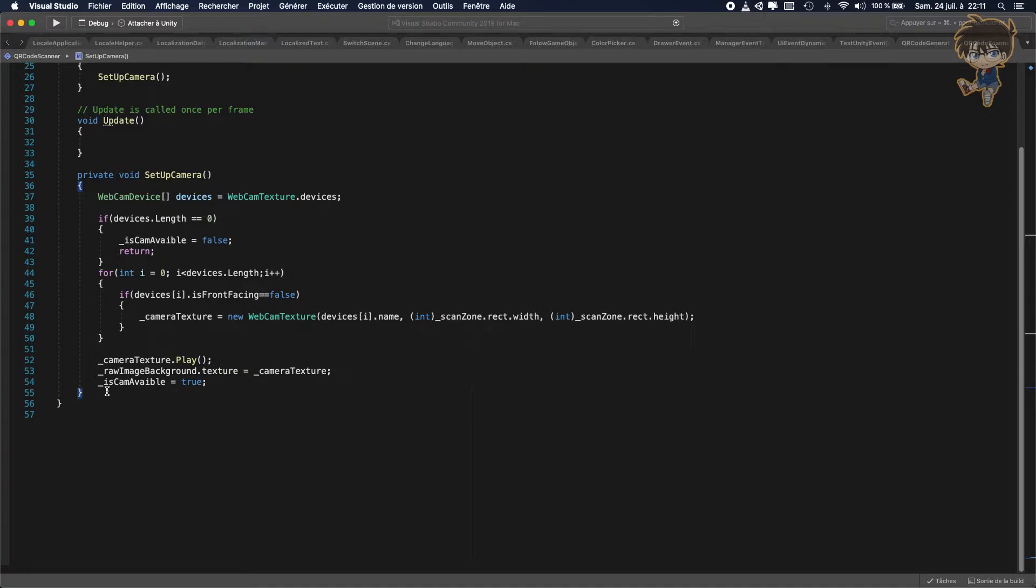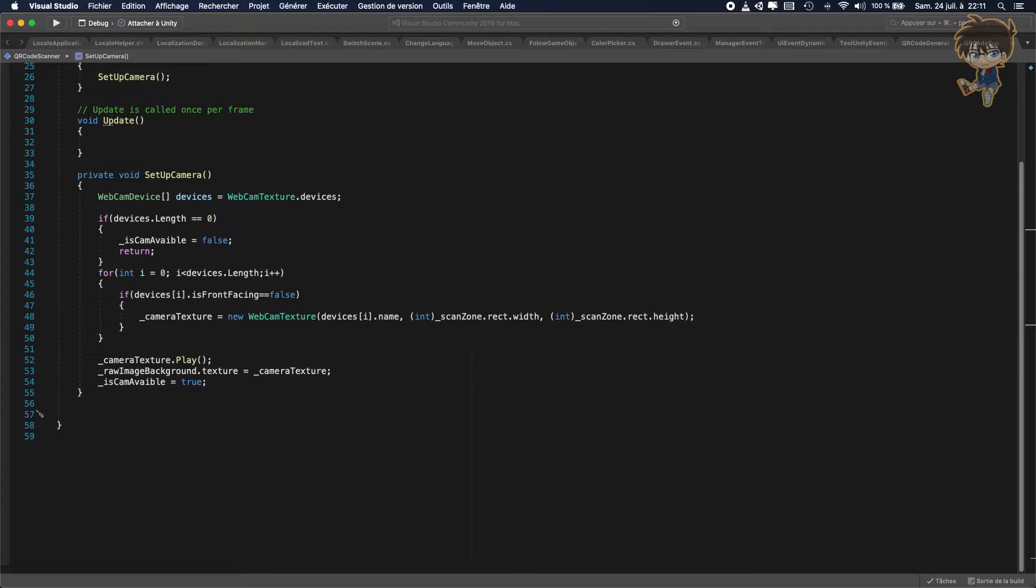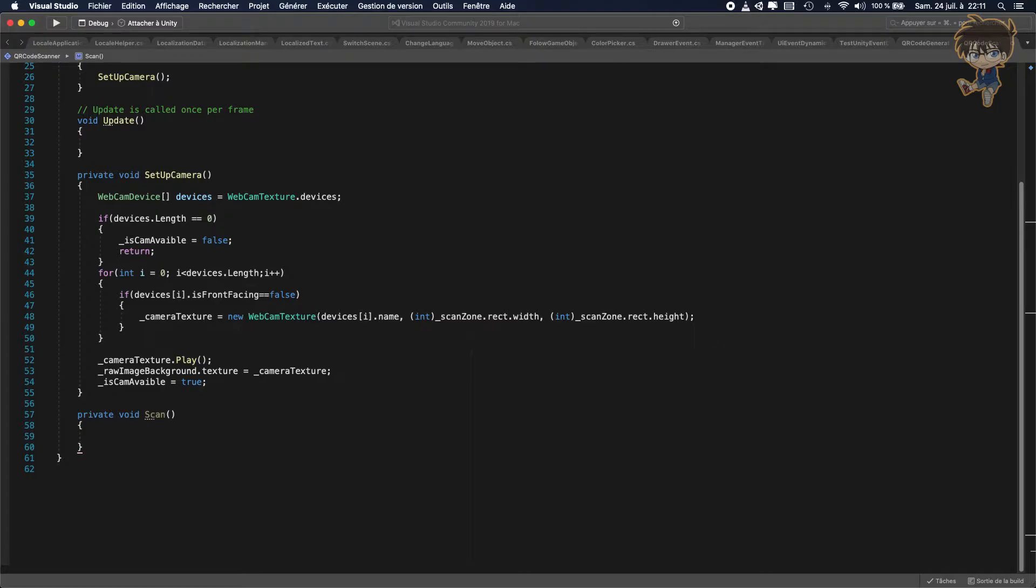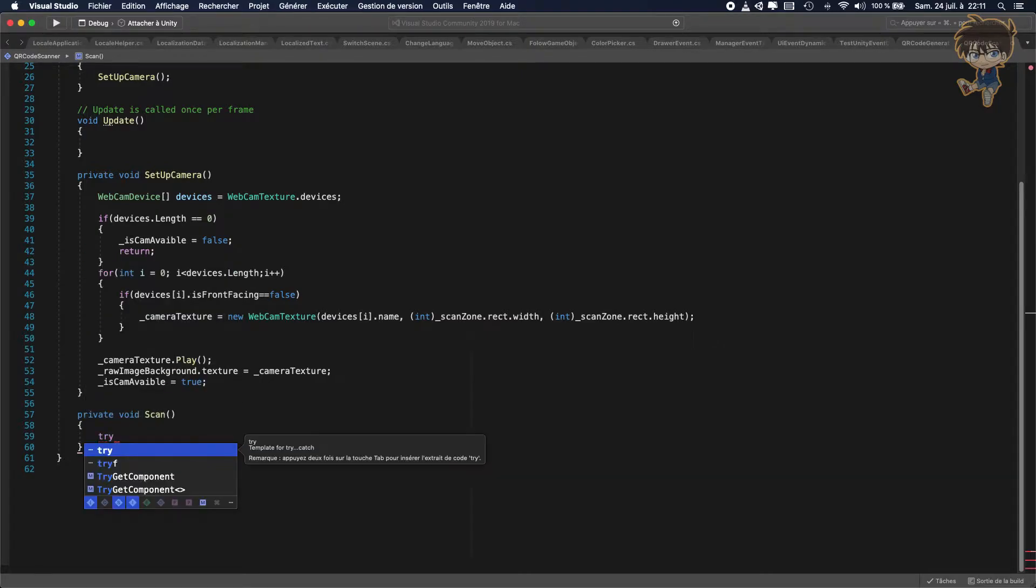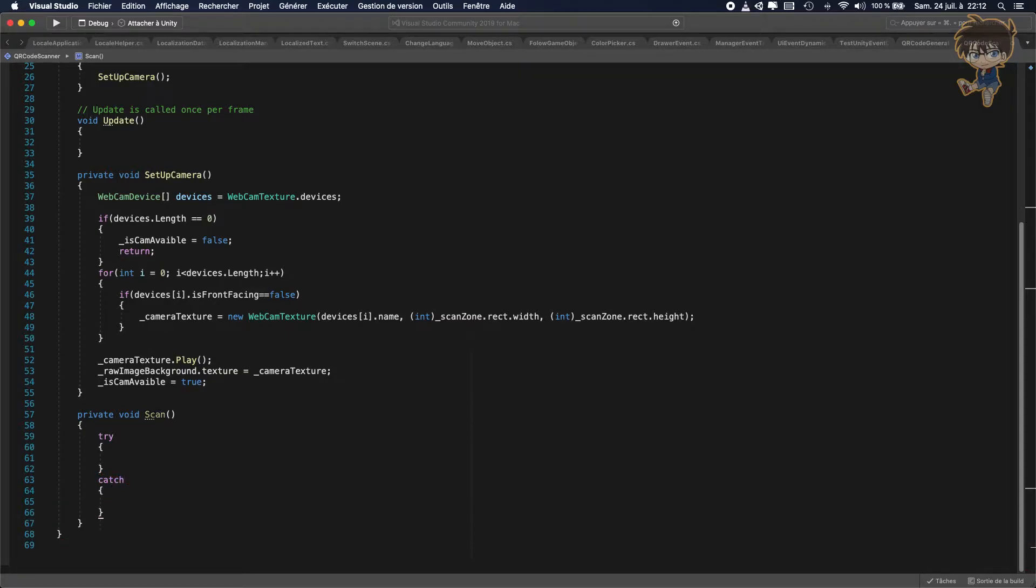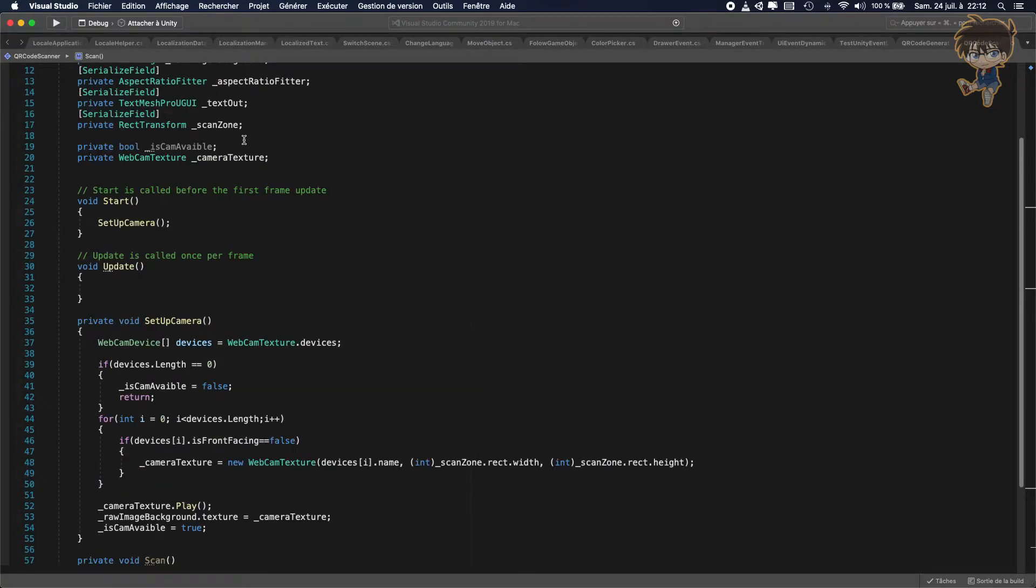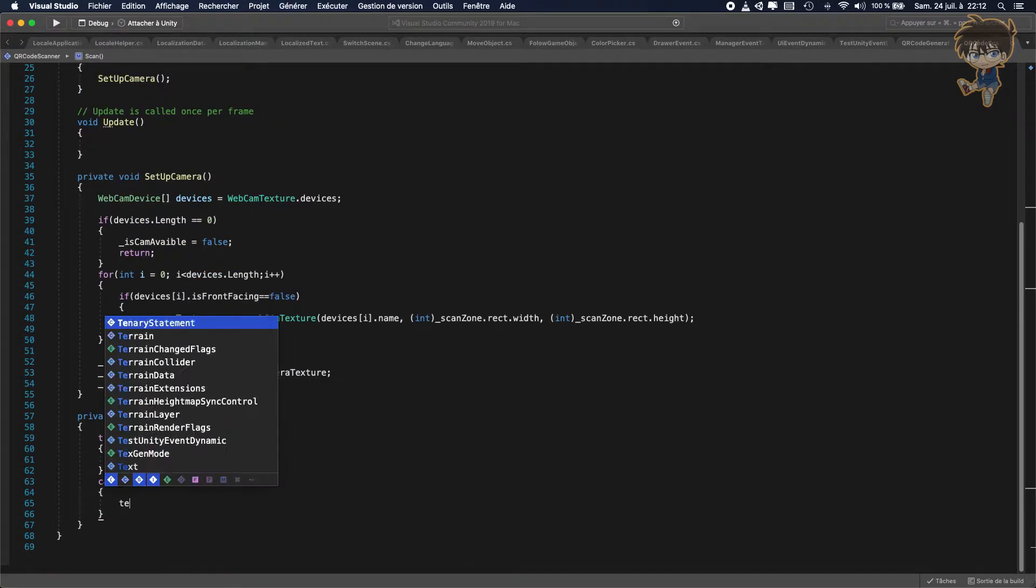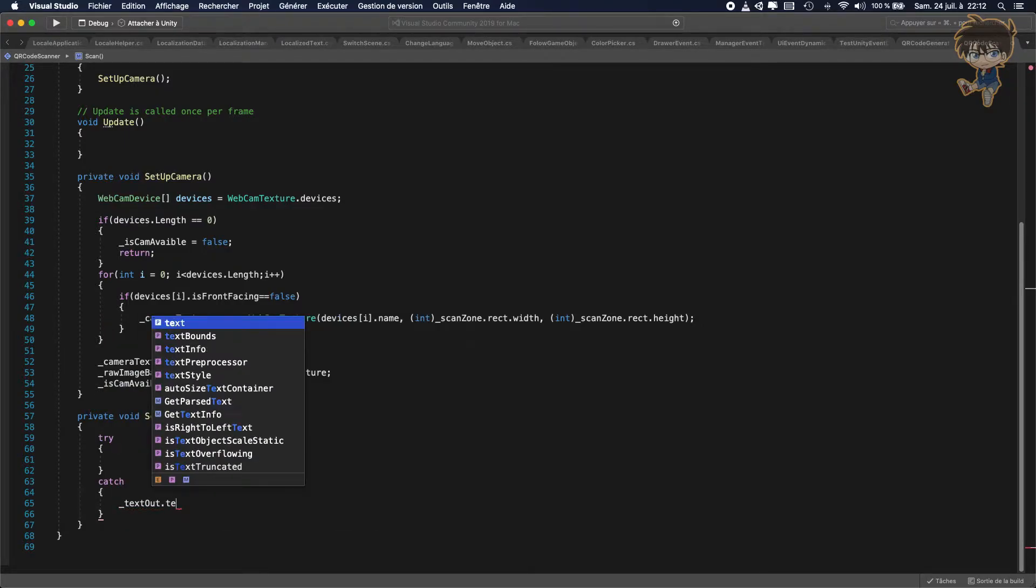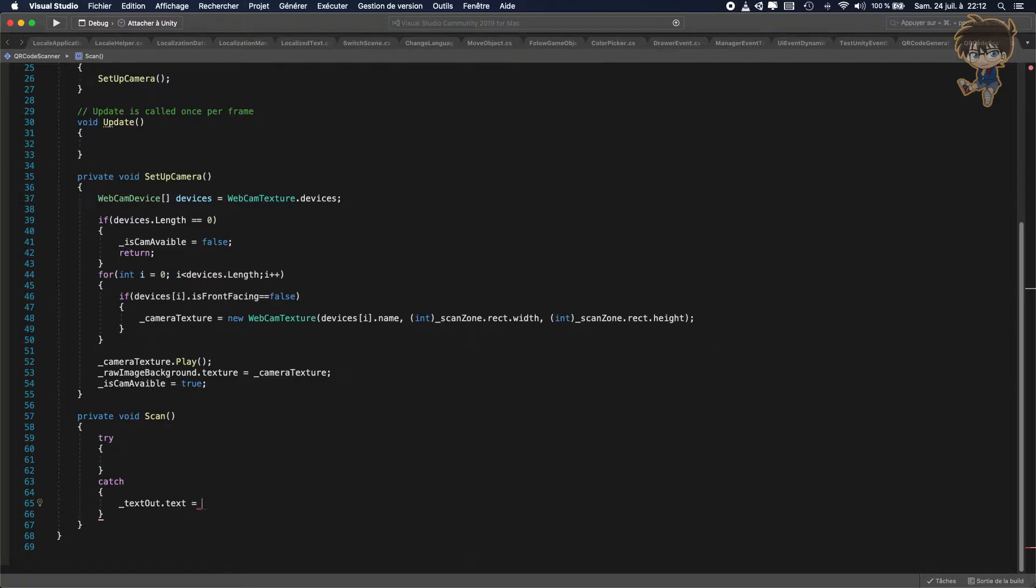Last time we just set up the camera to be able to have a device who can see what the camera sees. After this we need to create private void scan. And this function will basically do the scan of the QR code. We'll use a try catch. So try, we need to try something if it's not doing something. We'll just catch an exception. And basically what I'm gonna catch is just something very easy. So I will use the text mesh pro. So basically the text out dot text will be equal to failed in try.